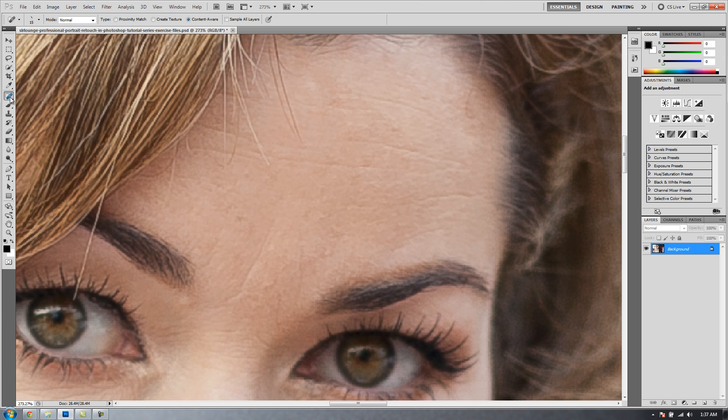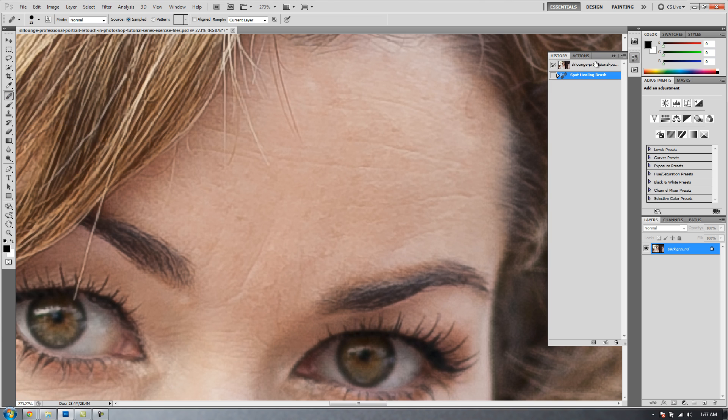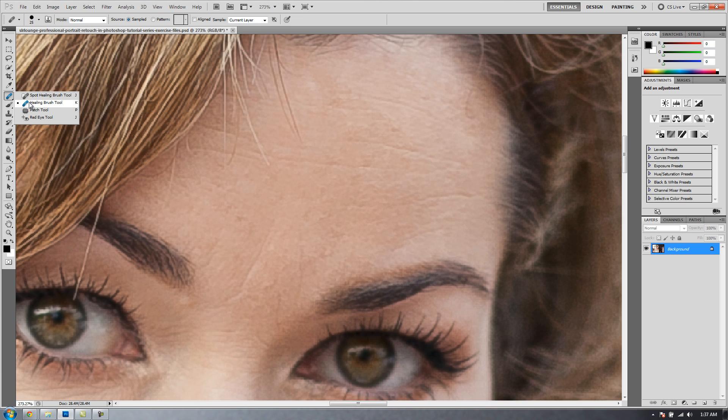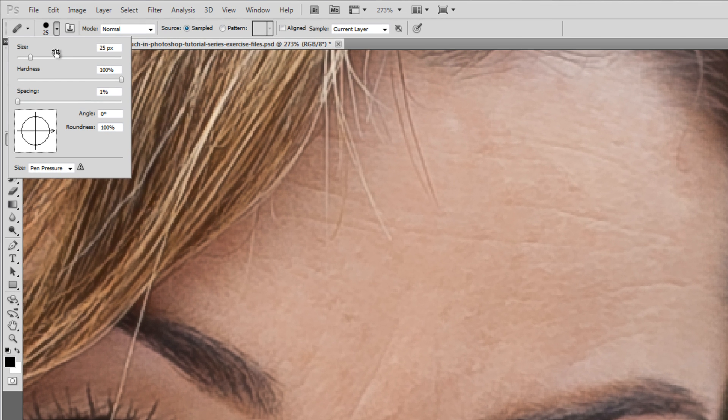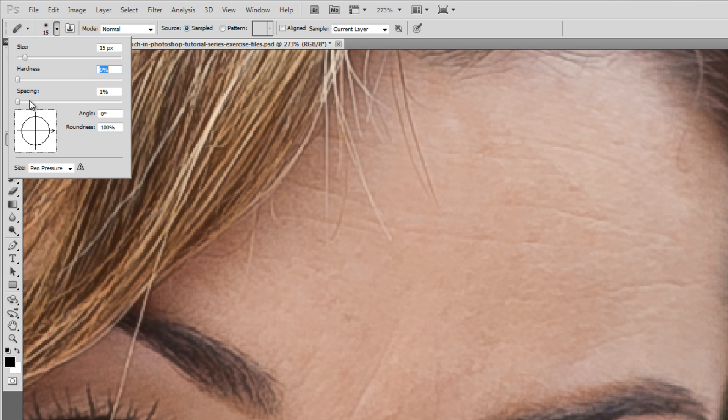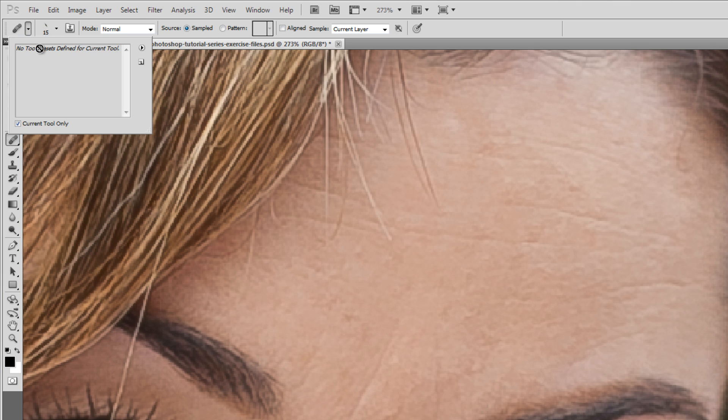We're going to do the exact same thing with the Healing Brush tool. Before I forget, let me go back to the history so we have our original. We're going to do the same thing with the Healing Brush tool. I'm going to go back to size. We're going to go to 15 pixels. With each of these brushes, you want to work with a size that is as close to the blemish or the detail that you're removing. You don't want to use a brush that's too large. We're going to go to 125 degrees for the left, 25 roundness, and that's going to be our left angle.